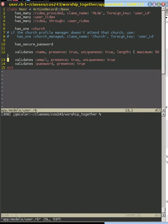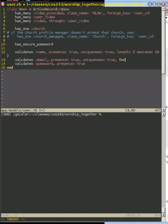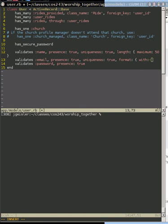And the way we can do that is just to say format. And then you can do with and give it the value that you want.